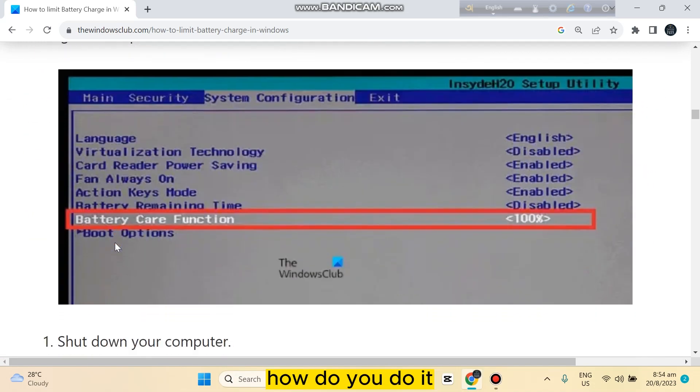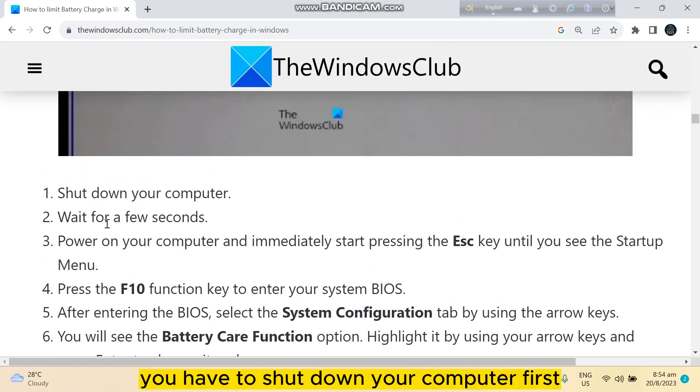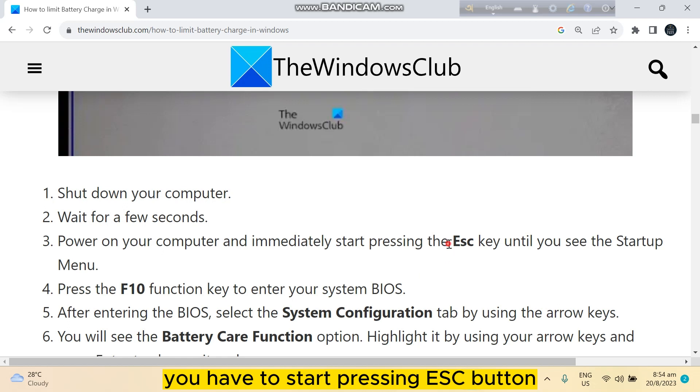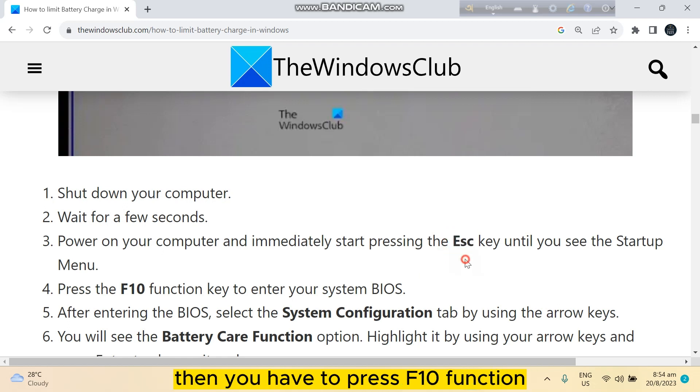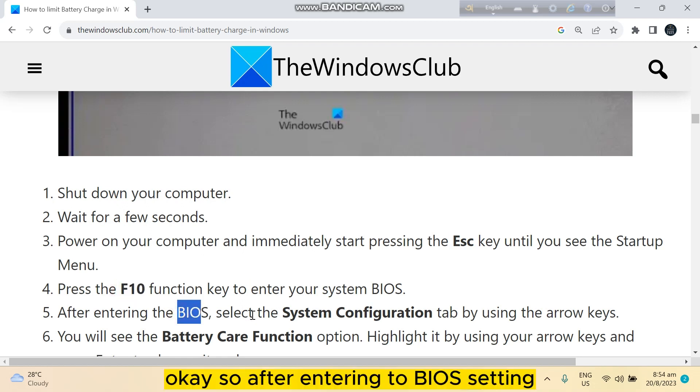First, let's go with the HP laptop. You have to shut down your computer first, wait for a few seconds, and power on your computer. Then immediately start pressing the Esc button, then press F10 function key to enter the BIOS.